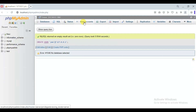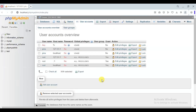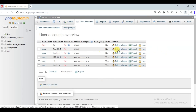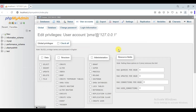Now go to the User Accounts tab and click on Edit Privileges of PMA at 127.0.0.1. Now click on the Check All checkbox and then click on the Go button.